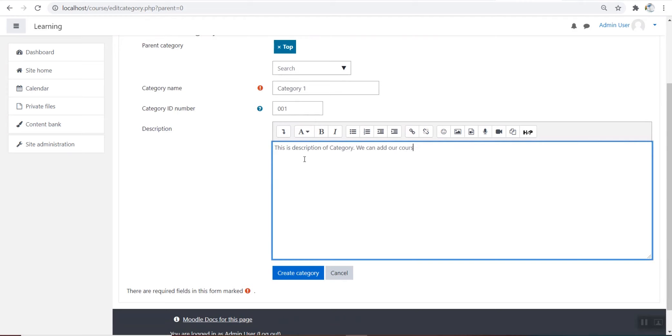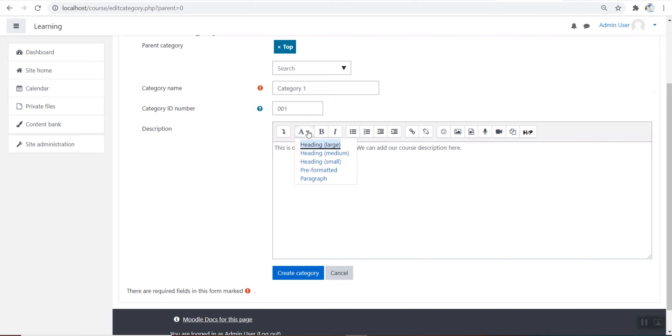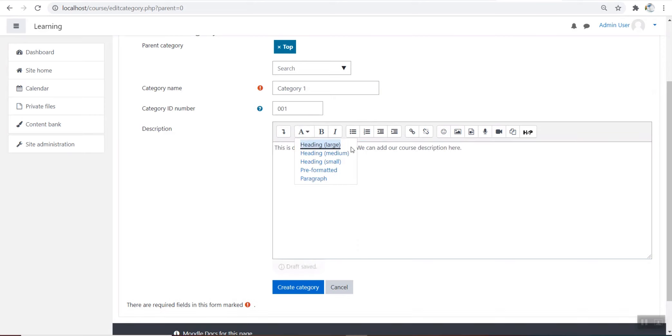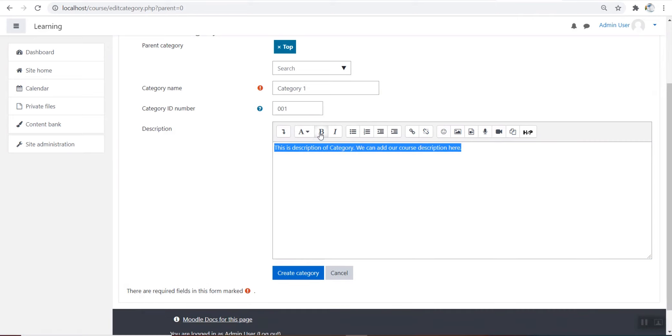If the category is visible, the course category description will be displayed to users when they enter the category above the list of courses. We can also format this field.